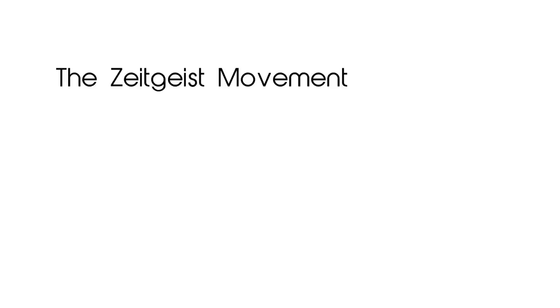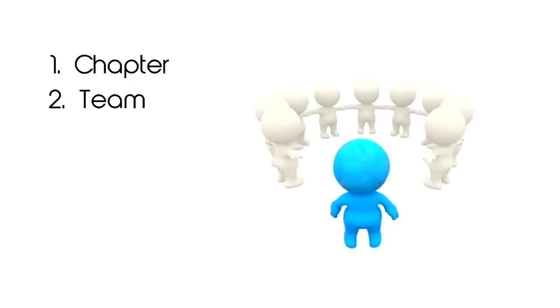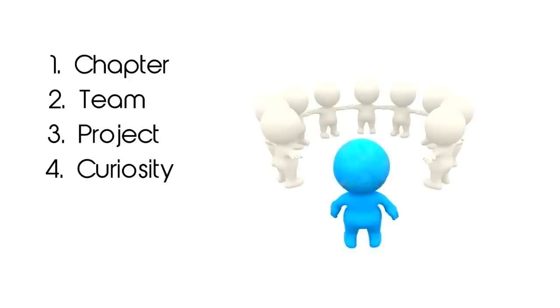The Zeitgeist Movement is known for its decentralized nature. We have many different types of people who join a chapter, a team, or a project, and some who are just curious.